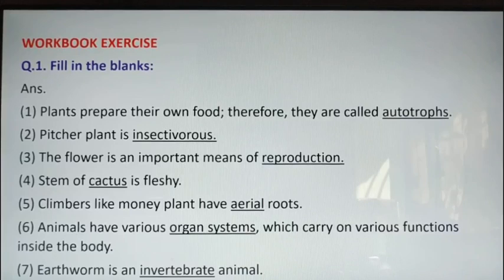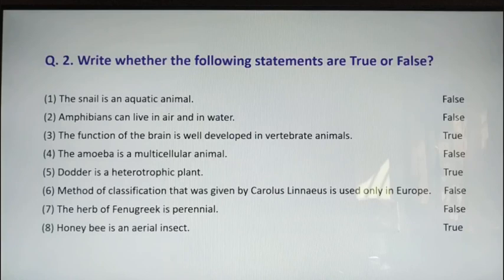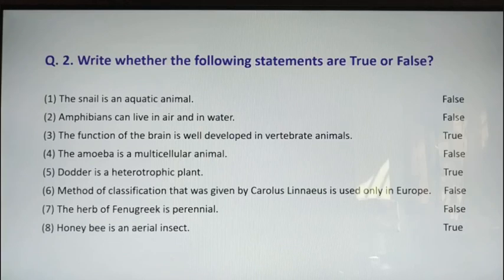I hope you have completed the fill-ups. Let us go to question number 2 — write whether the following statements are true or false. First one: the snail is an aquatic animal. Answer: False. You know that the snail lives on land, not in water, so the statement is false.